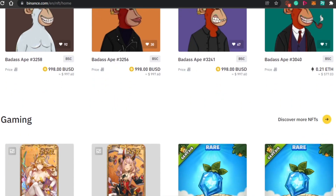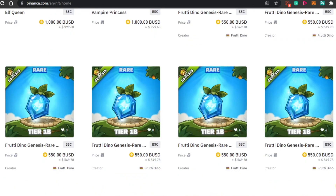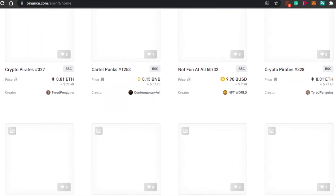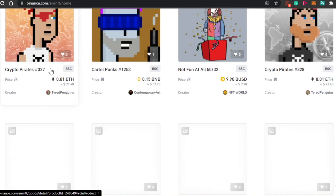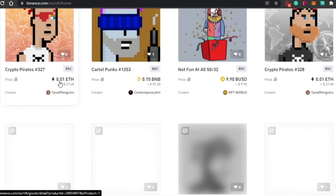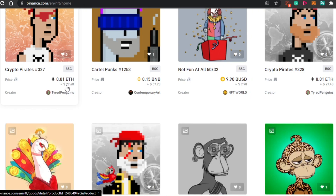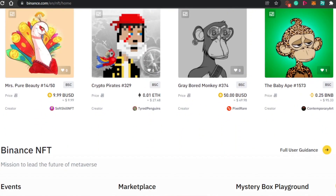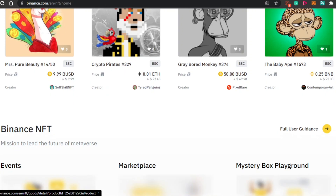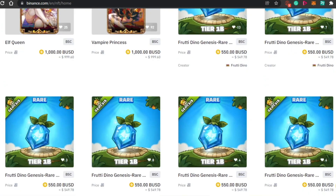Then we have Ethereum. Some of the NFTs will be minted on Ethereum — for example, this one right here is minted on Ethereum at 0.01 ETH, which is why the price shows as $27. And then we have BNB, which is another currency on Binance. For example, 0.25 BNB is going to be around $95, so you can also buy and sell NFTs using BNB.